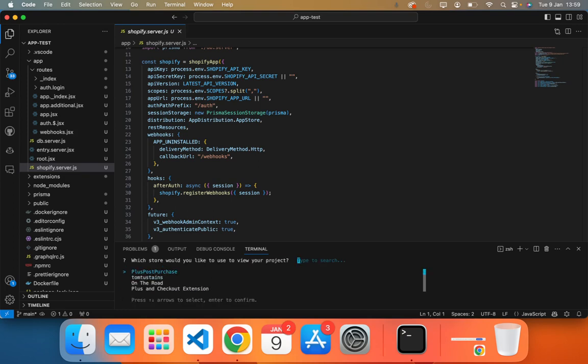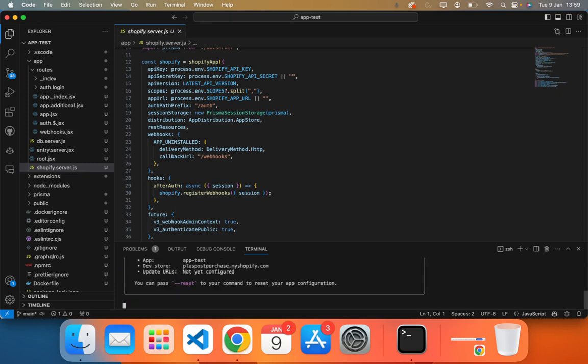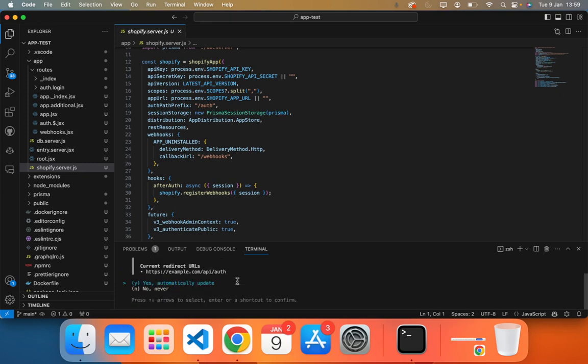I'm going to install it onto my test dummy store, which is Plus Post Purchase. When we run it into dev mode...